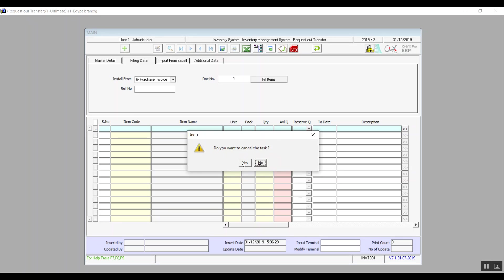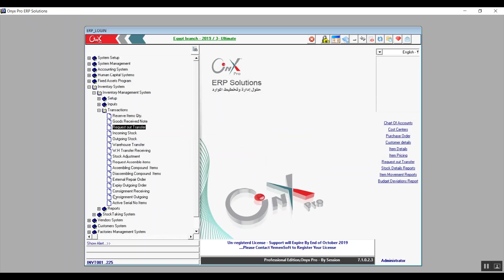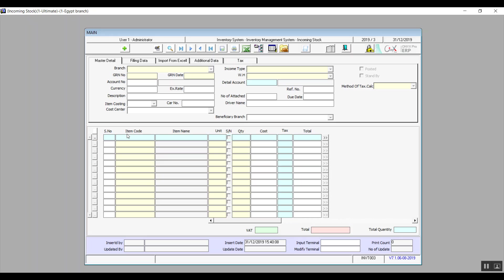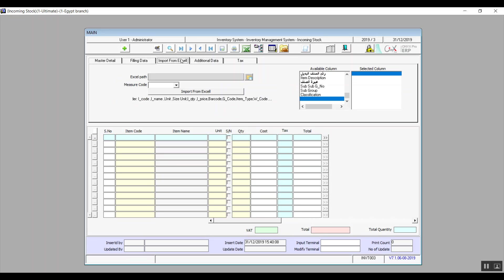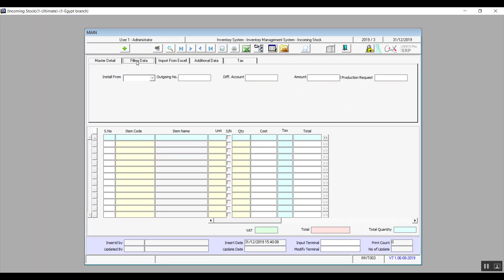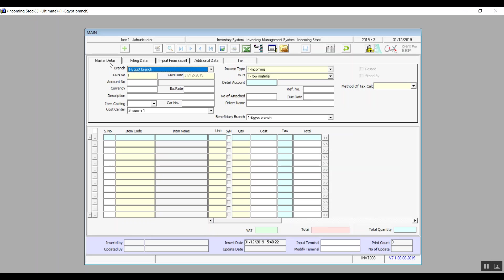The next screen is In Common Stock. This one contains five tabs. We're already familiar with Additional Data, Import from Excel, and Fill In Data — Fill In Data is for importing data from a document. Master Details is where we enter all the main data related to the incoming process.